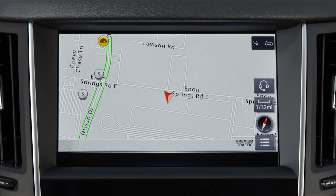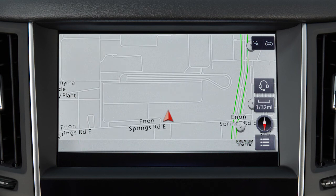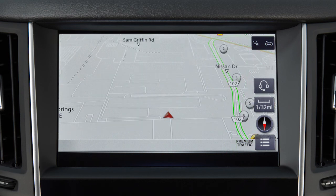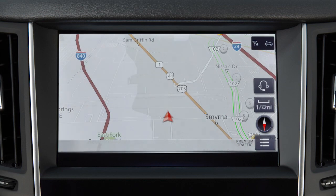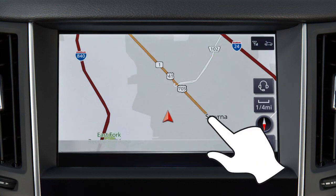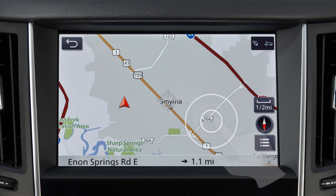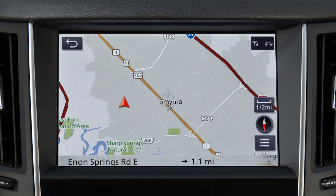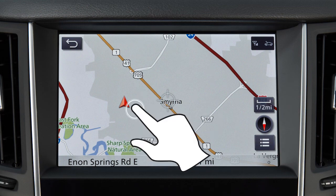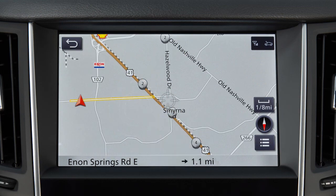The 2D view can be displayed with the top of the screen representing north, or oriented so the top of the screen represents the direction the vehicle is heading, as well as a 3D view from an elevated perspective. Touch the screen and release to recenter the map at the touched location.